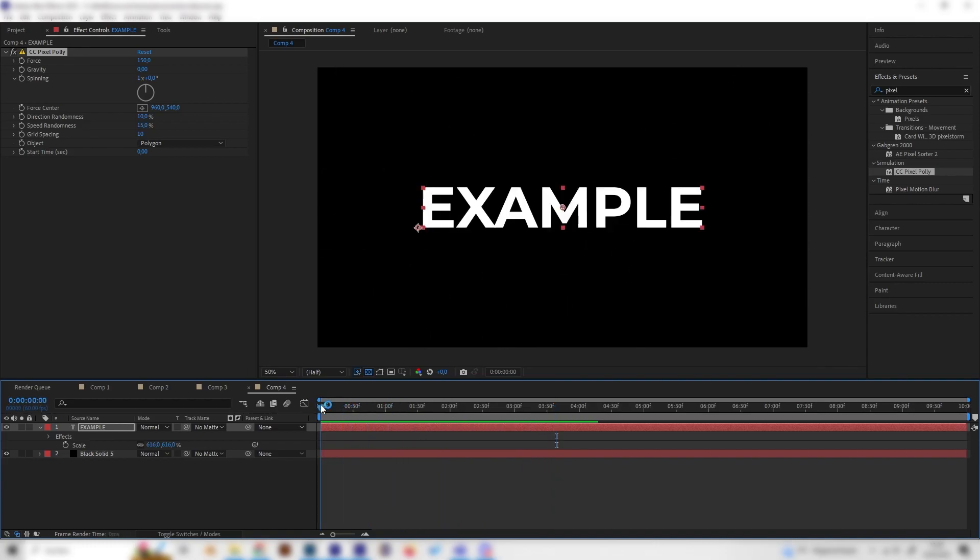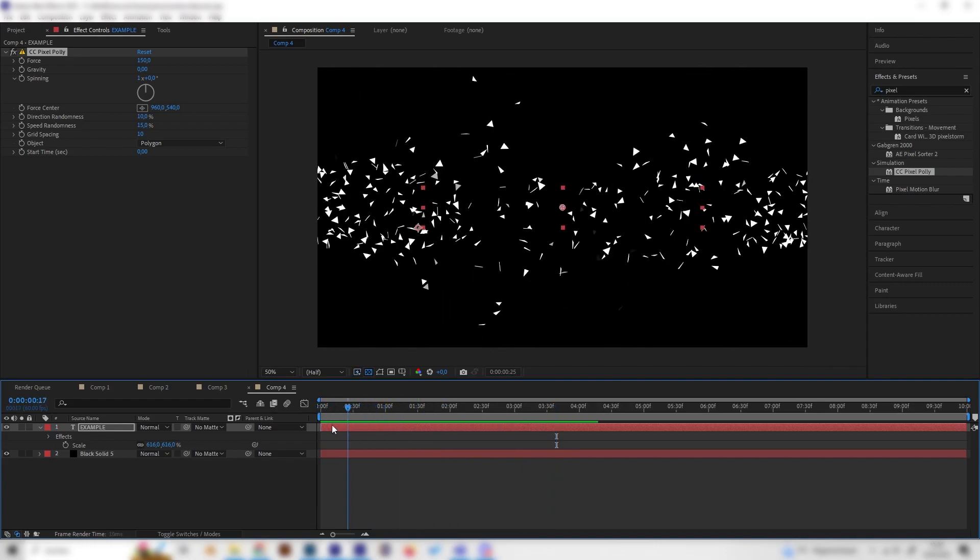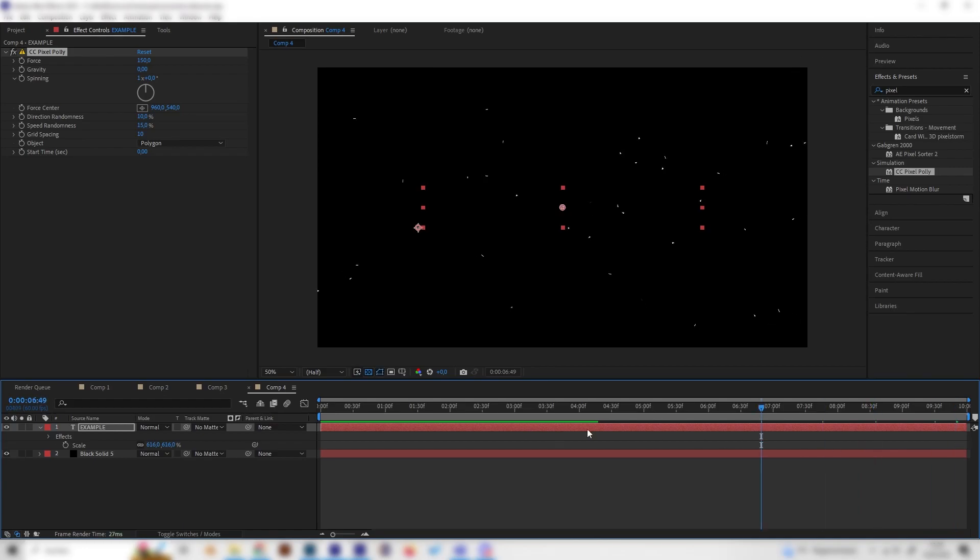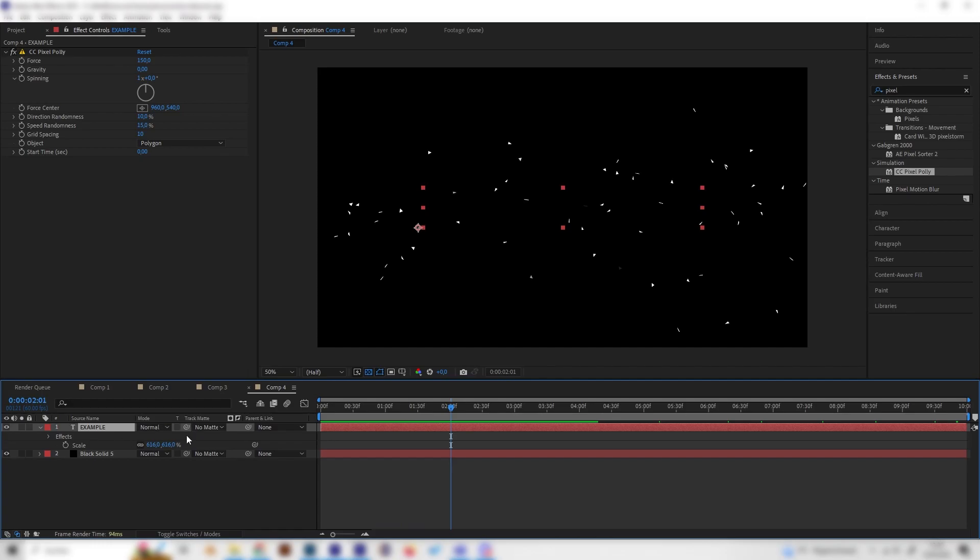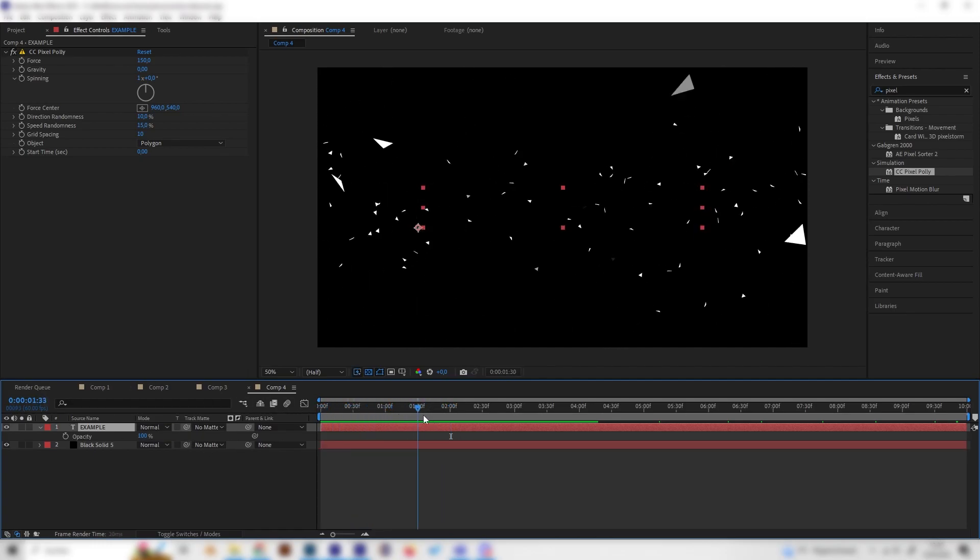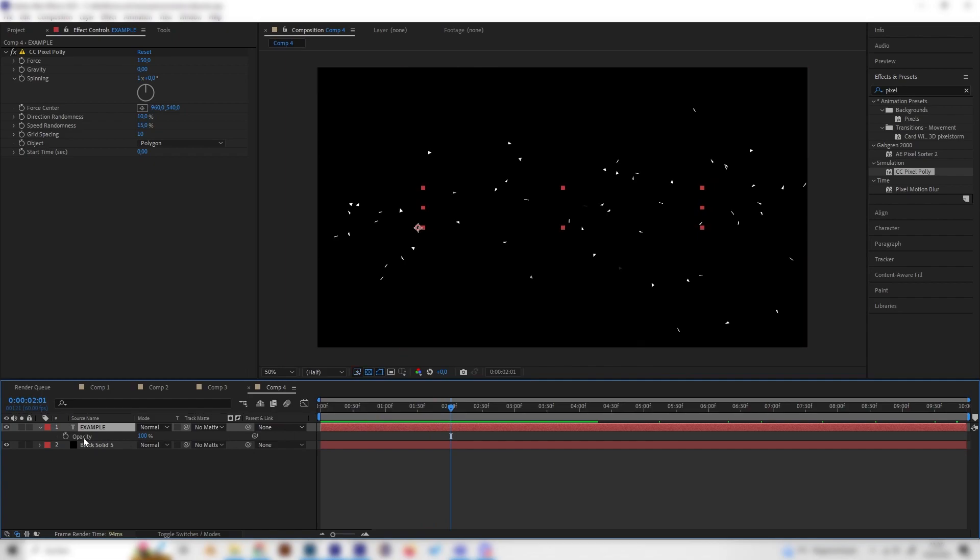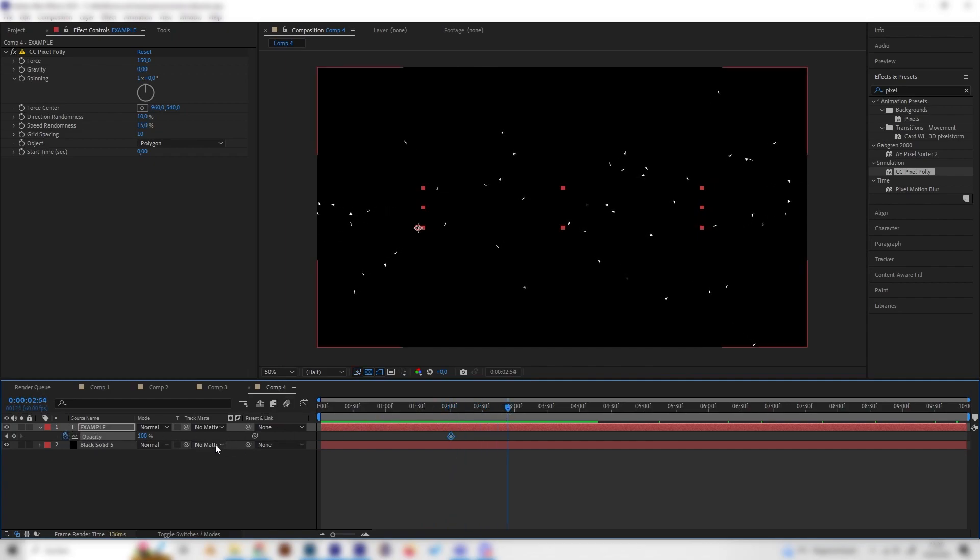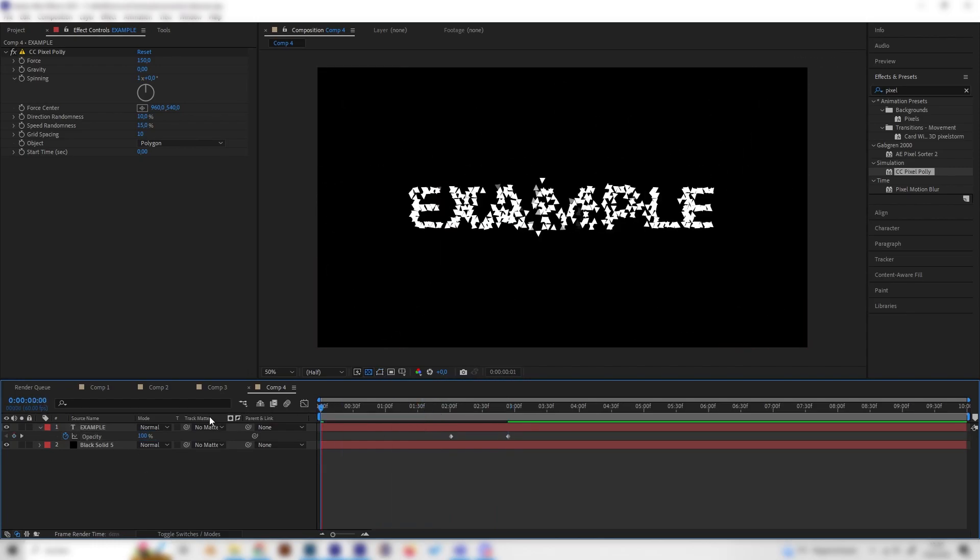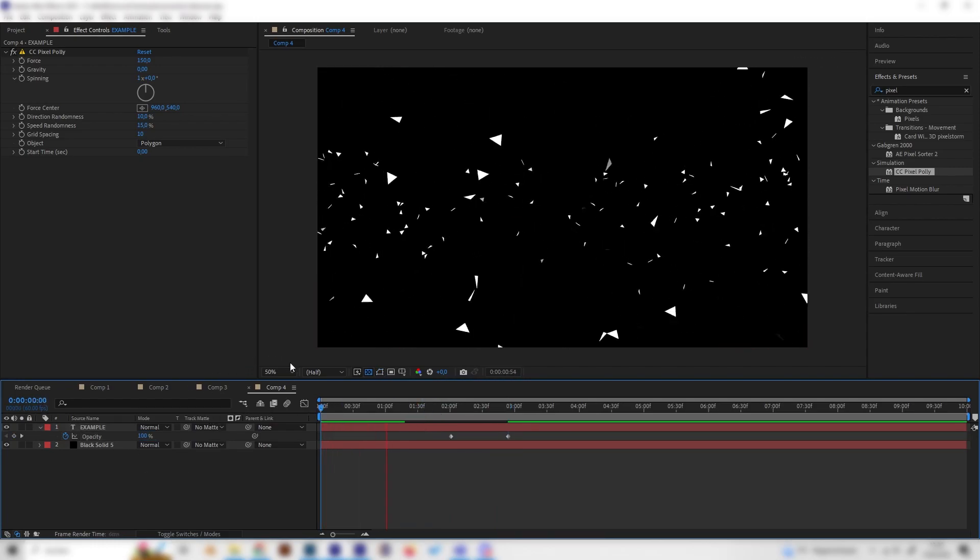And yeah if you want this animation to stop somewhere because it will go way too long probably for most projects you can just keyframe the opacity so like two seconds after the explosion maybe put in a keyframe at 100 then go forward a bit and put it to zero so it will just disappear.